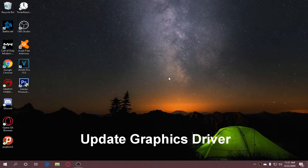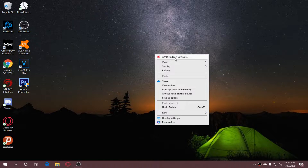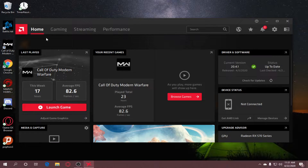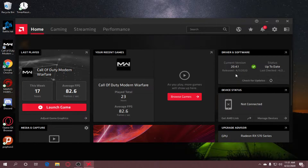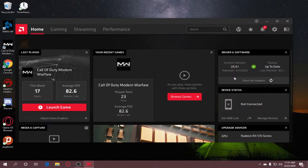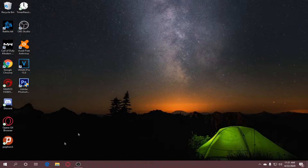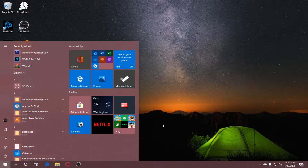Update your graphics driver. How do you update your graphics driver? First, right-click your desktop and then go to AMD Radeon Software. You should be on the home page. Go to Driver and Software, check for updates, and if there's an update click Download and then install the update. After the installation finishes, exit and restart your computer. After you restart, record your gameplay again.